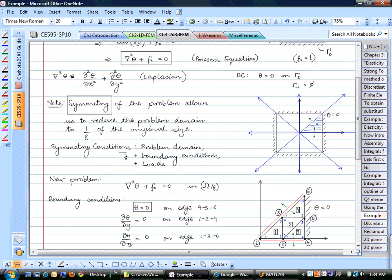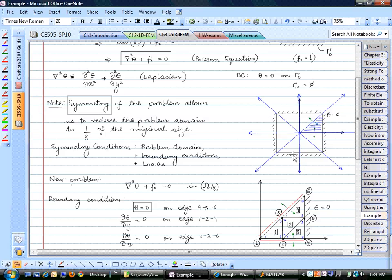We need to verify symmetry conditions. The problem domain must be symmetric with respect to the vertical, horizontal, and both diagonal axes. The boundary conditions must also be symmetric with respect to each of those axes. And all external loads must be symmetric—in this case, F is constant everywhere in the domain, so F is symmetric with respect to all the blue symmetry lines. All three conditions must be satisfied to use symmetry.